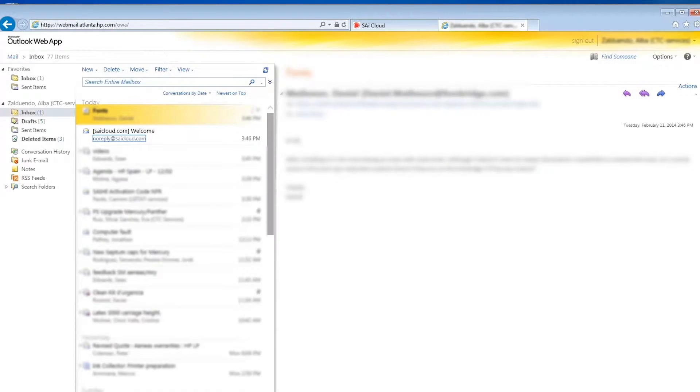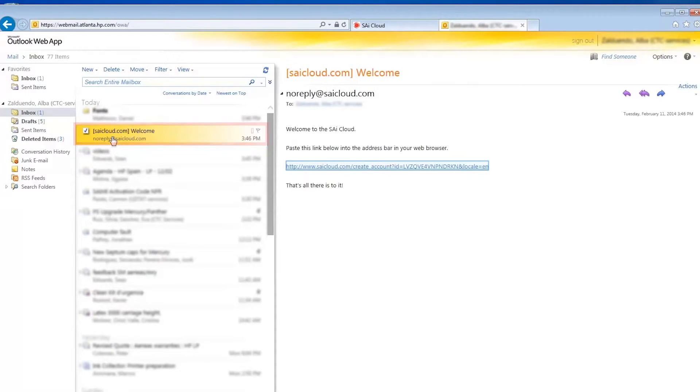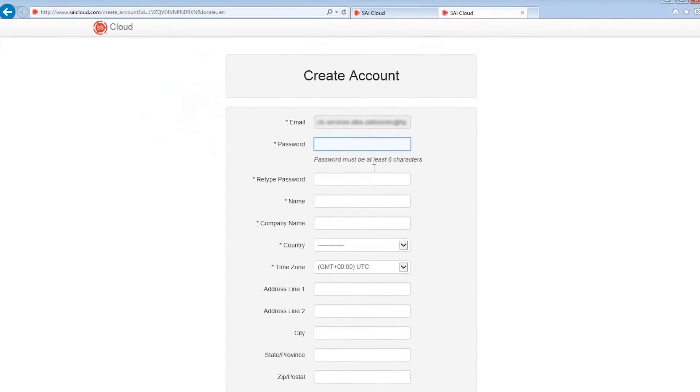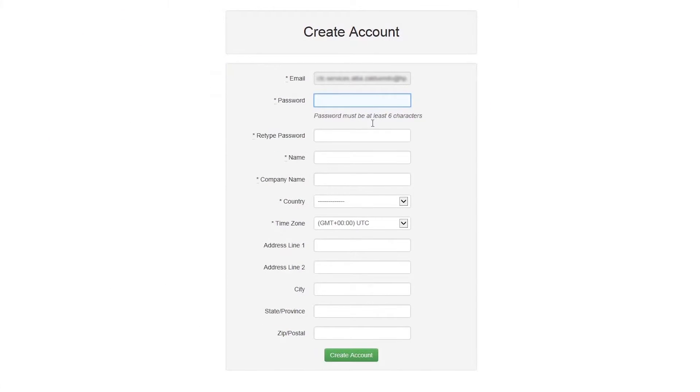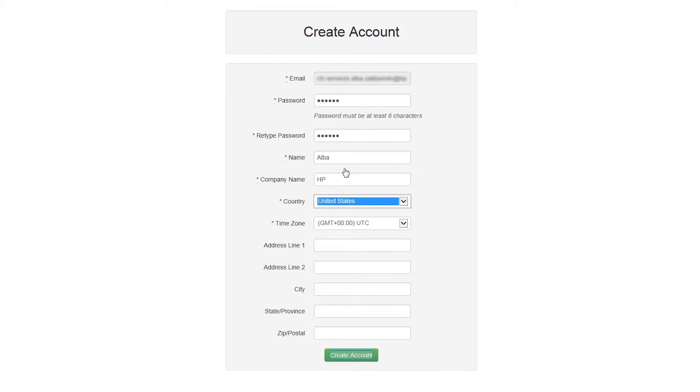Now go to your email inbox to find a new incoming email titled SAi Cloud Welcome. If you do not see this email in your inbox, check your spam and trash folders. Open the email and click on the link. If you cannot click on the link, copy the complete URL, open your web browser and paste it into the address bar. Finish creating your account by filling in all of the information in the create account form and click create account.